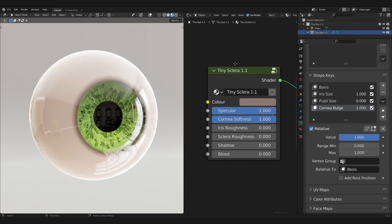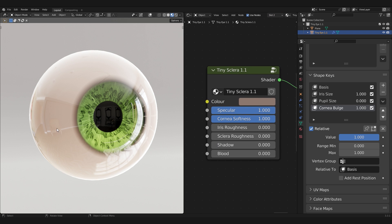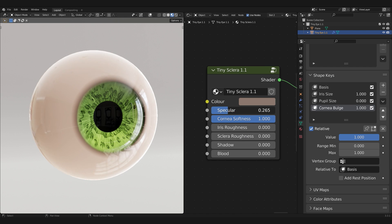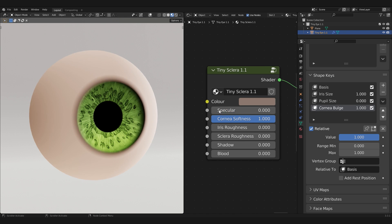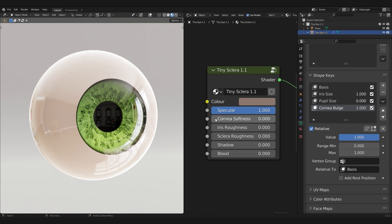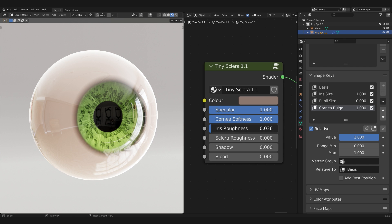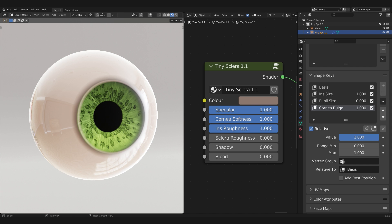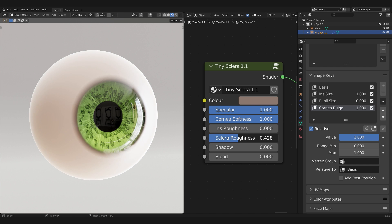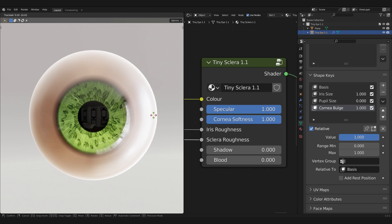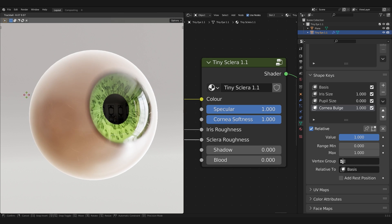Sclera is the white portion of the eye, and again, I think color and specular is pretty self-explanatory. We have here another new property, and that's the Cornea Softness. This is necessary if you want realistic eyes. The roughness of the iris and the Sclera are independent from one another, which is great for achieving fun, stylized results.